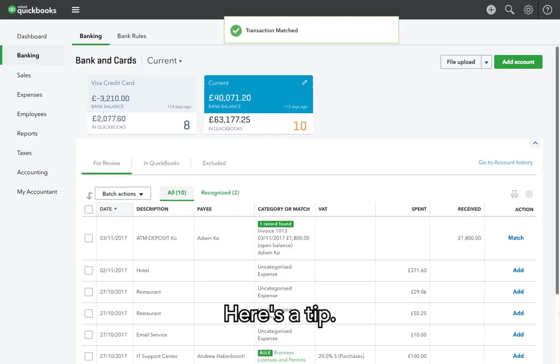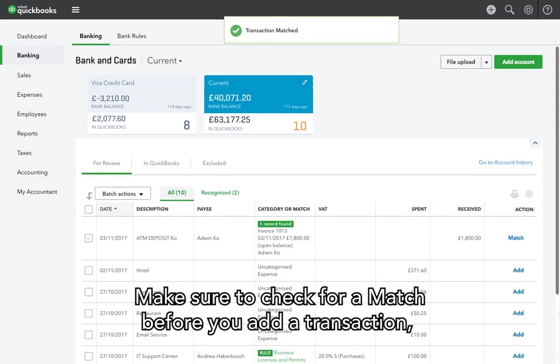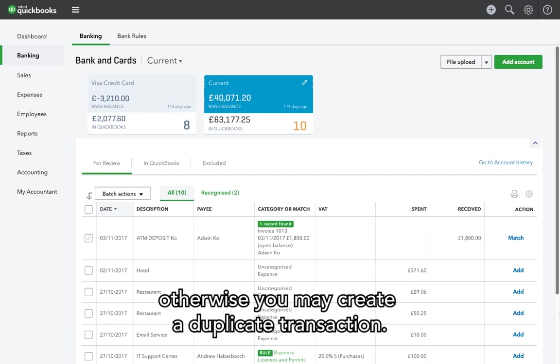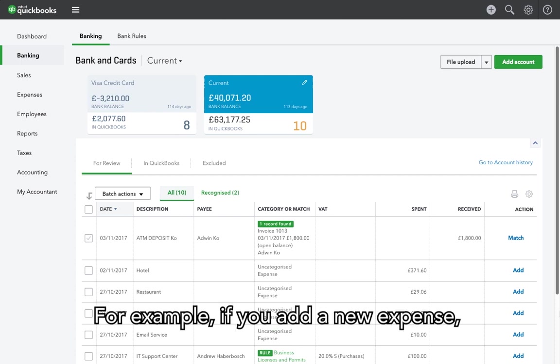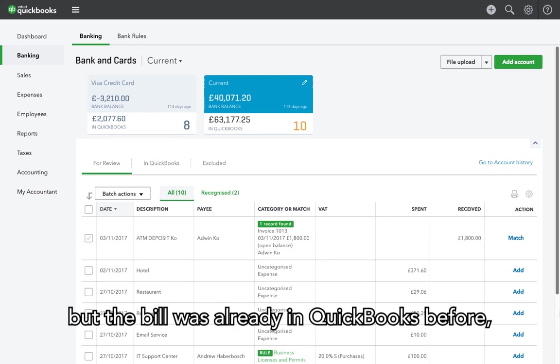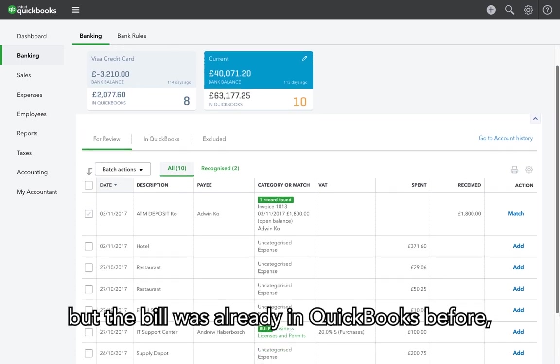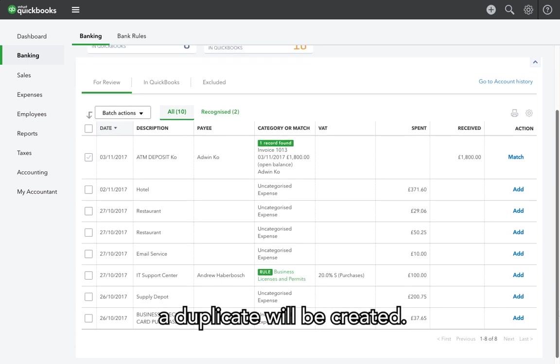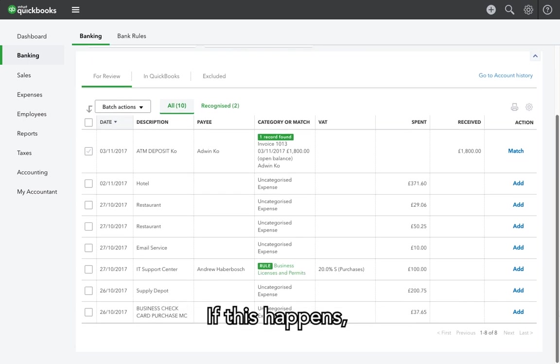Here's a tip. Make sure to check for a match before you add a transaction. Otherwise, you may create a duplicate transaction. For example, if you add a new expense but the bill was already in QuickBooks before, a duplicate will be created.